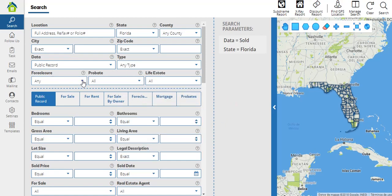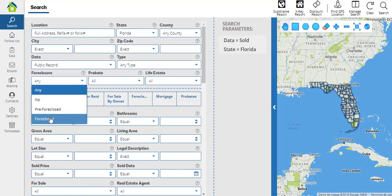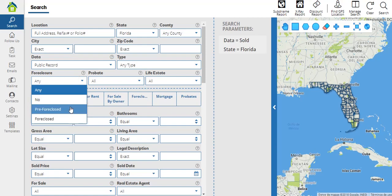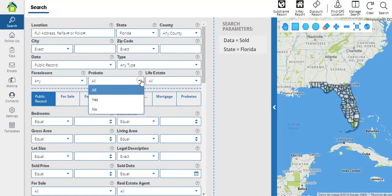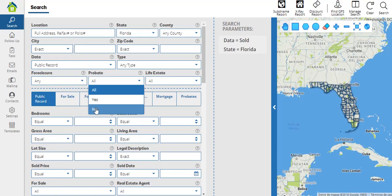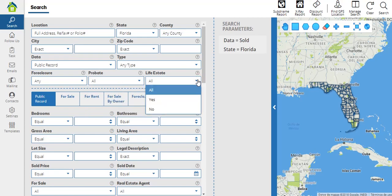In foreclosures, we can select properties that are either foreclosed, free foreclosed, none of them, or any of them. In probate, you can select if you want these properties to be in probate status or not. Same thing with live state.